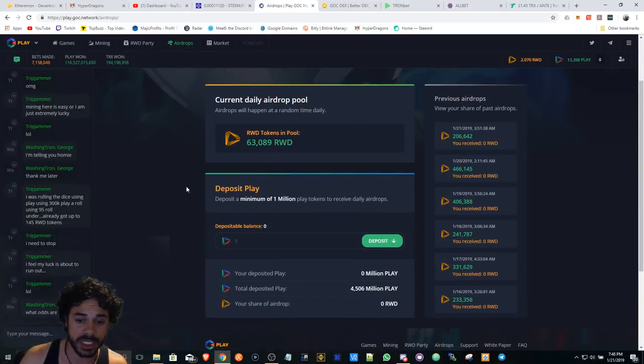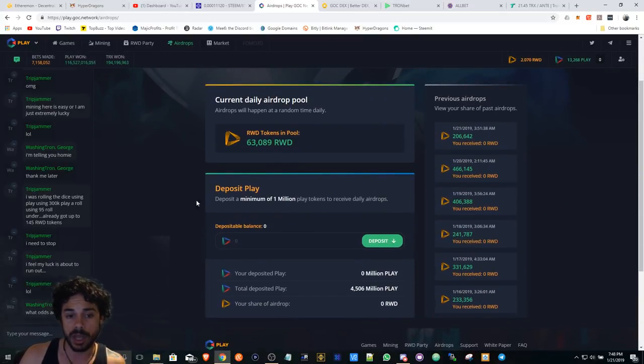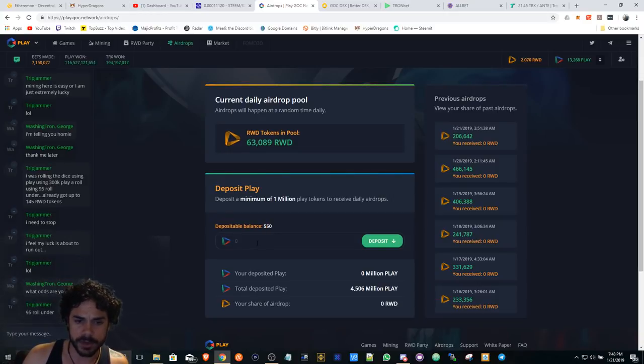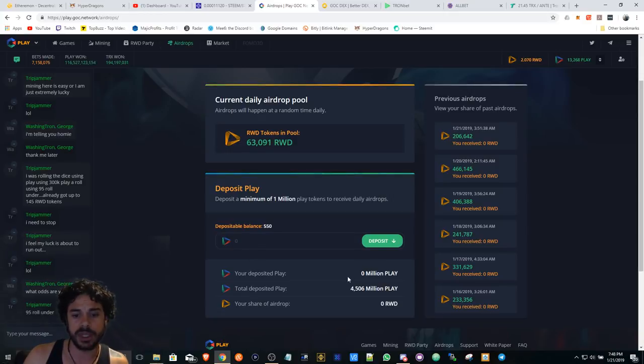And this is my goal. I'm going to grab me a million Play when I transfer some of my funds over. I'm going to grab a million Play so I can just sit and accumulate RWD tokens.